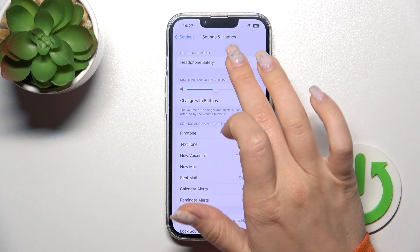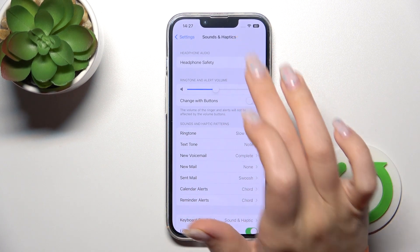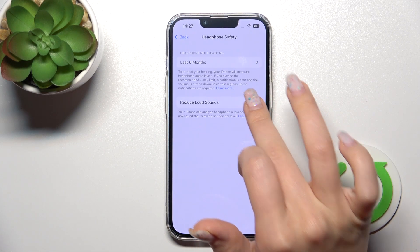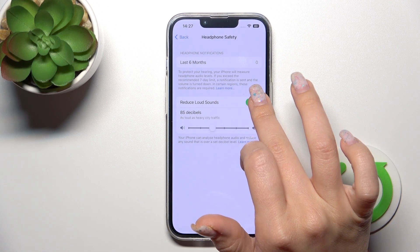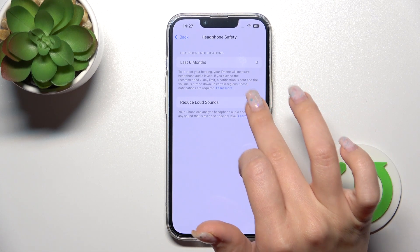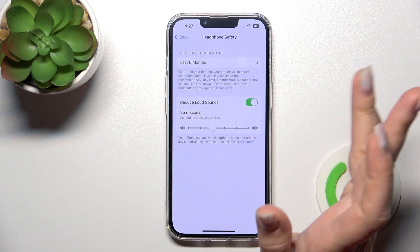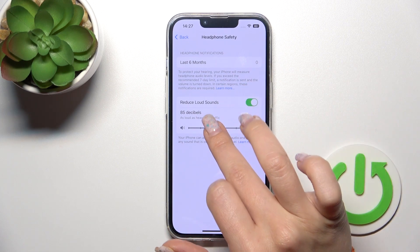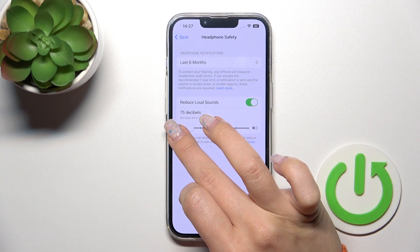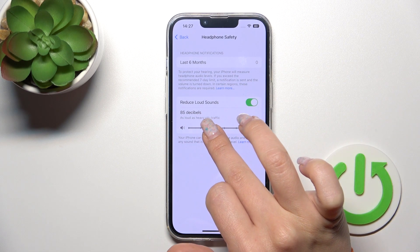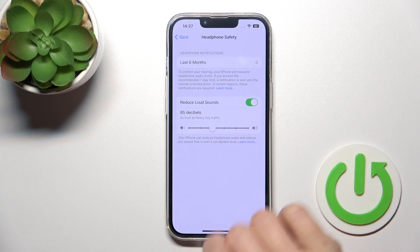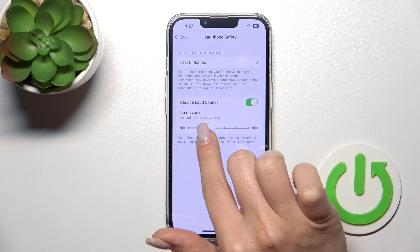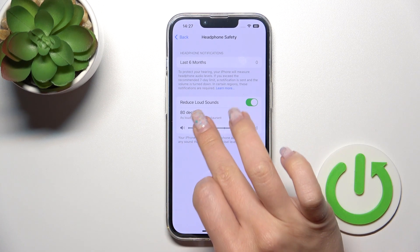Here we can see the Headphone Audio settings. We can reduce loud sounds using the switcher to do that. We can also change the level of the decibels — we can decrease it or increase it up to 100.